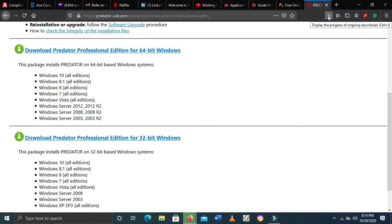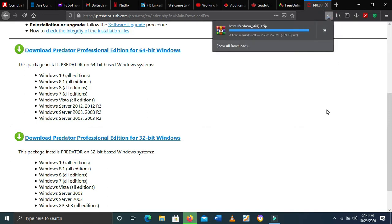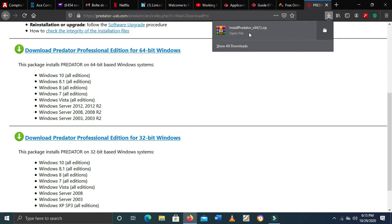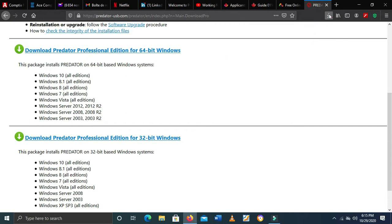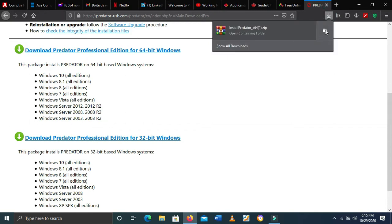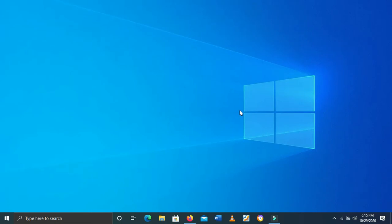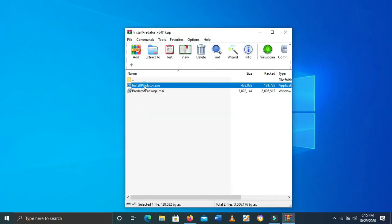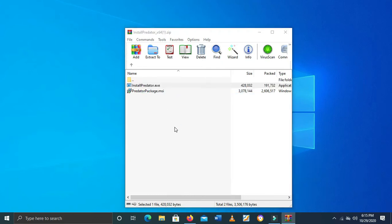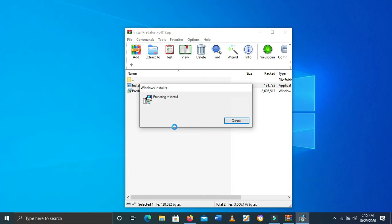Let it download and wait. I think the download is almost done — yeah, soon it will be done. It's done! So we need now to install our software. Let's click there and go install our Predator. Let's see what it's going to give us.